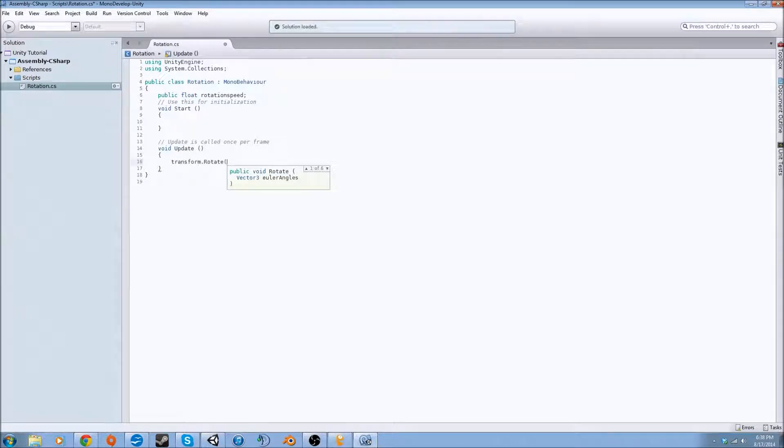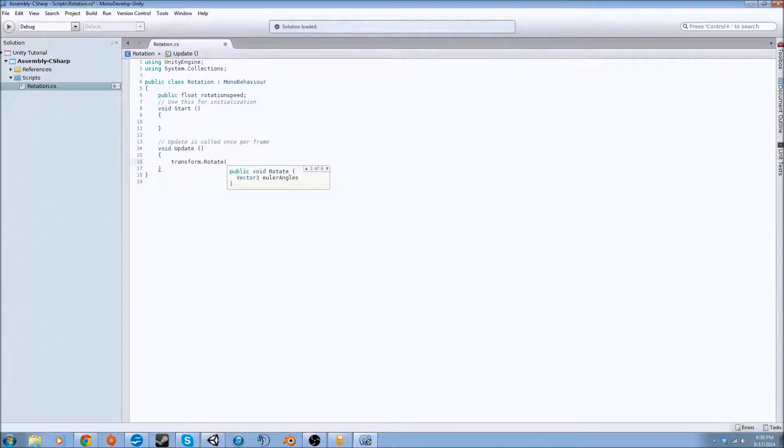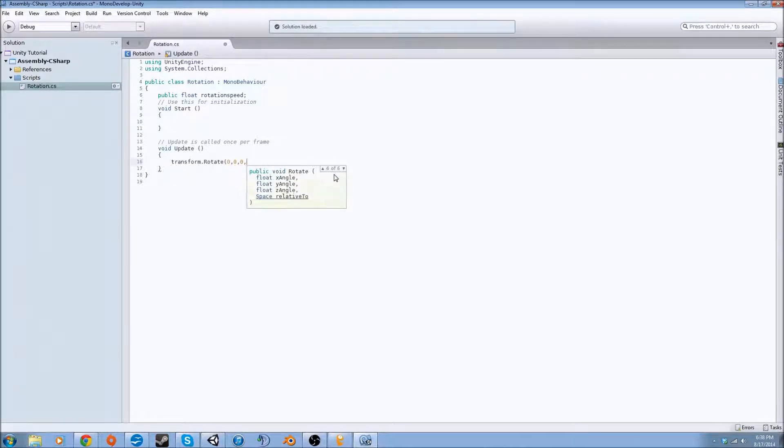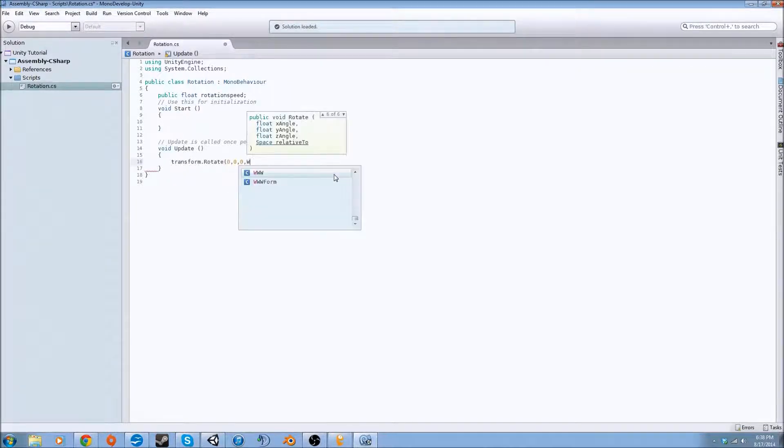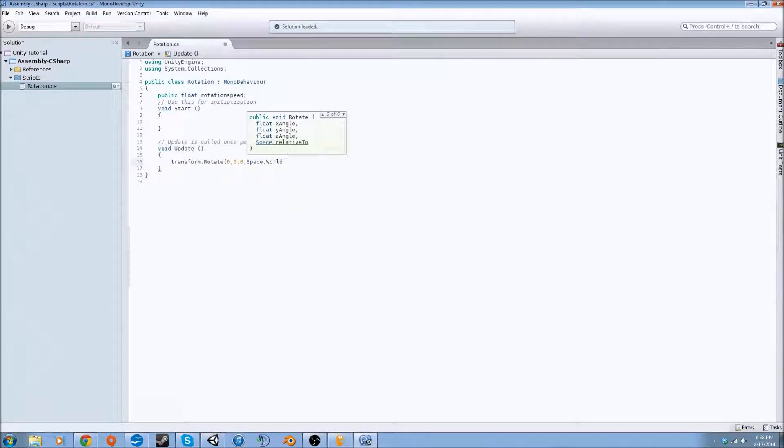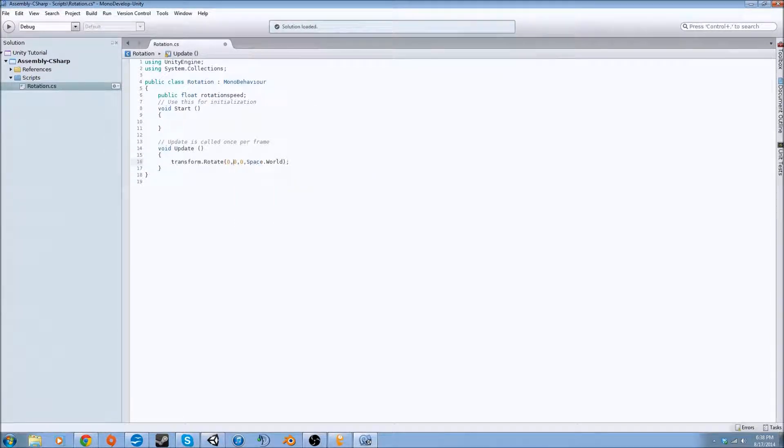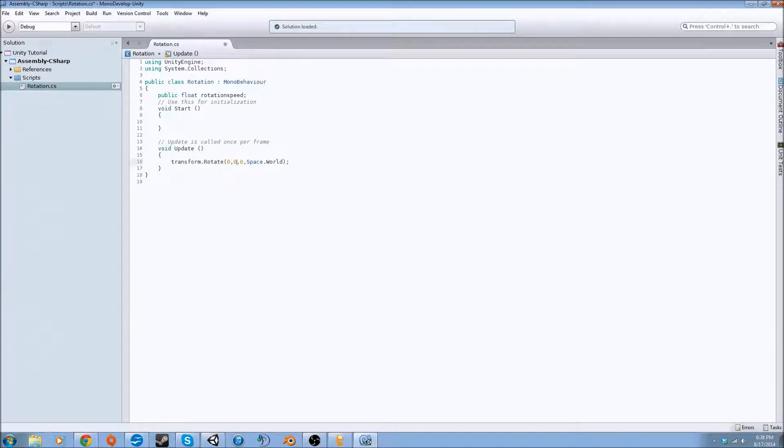And it gives vector3 Euler angles. This is basically an x, y, or z value. We could set them all to zero and then just do the world space that we're dealing with. But we're going to change one of these because our script won't do anything if we don't rotate anything.